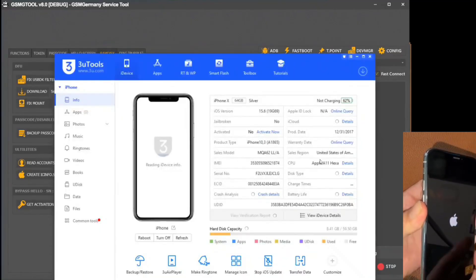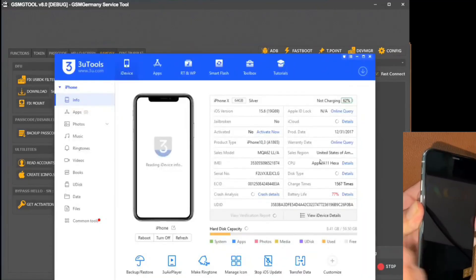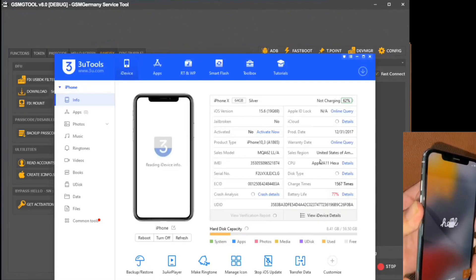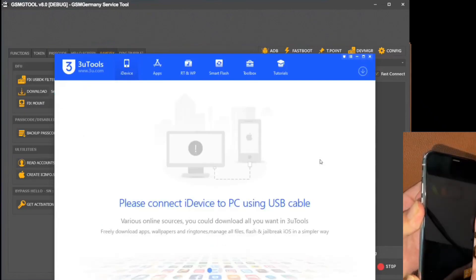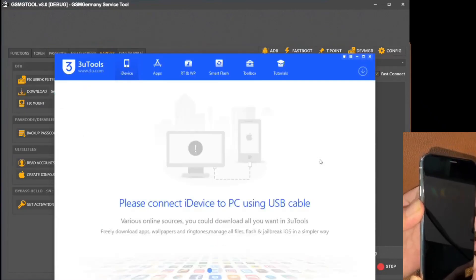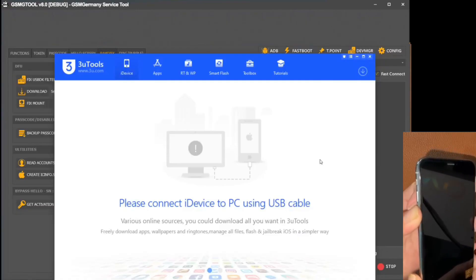In parallel, I launched the Three Tools tool to monitor the status of the device during the reboot process. In this process, we observed that the activation status still reflects No.